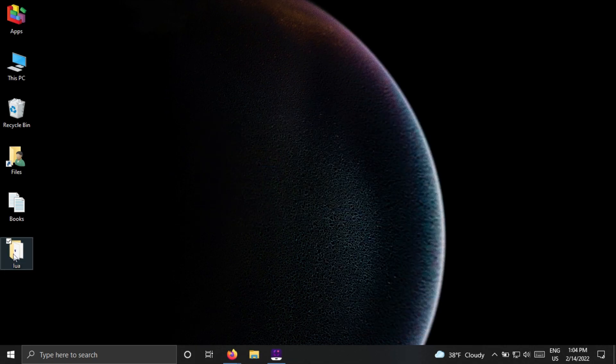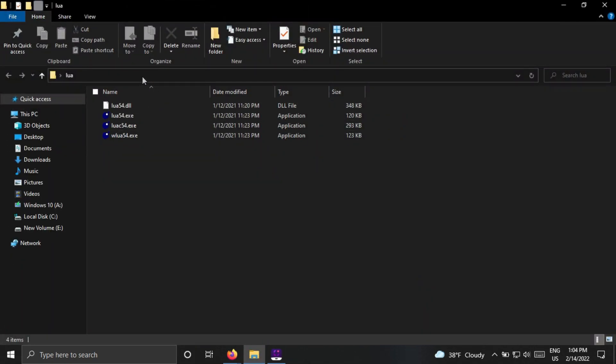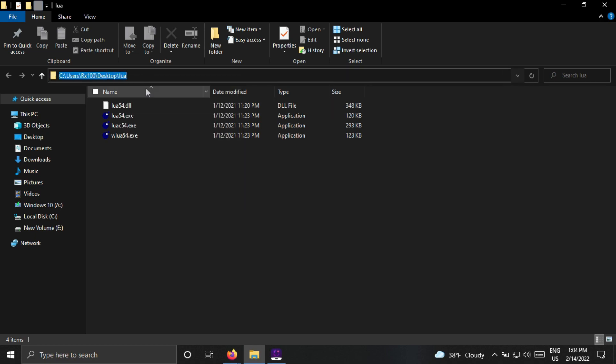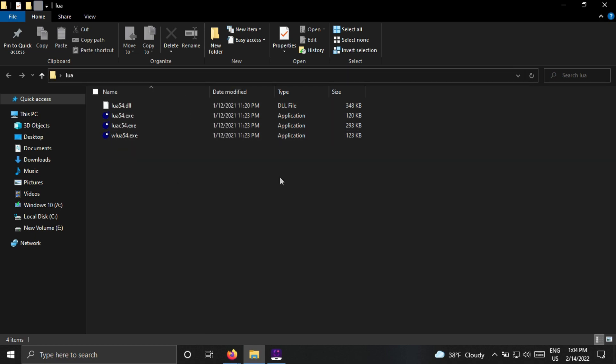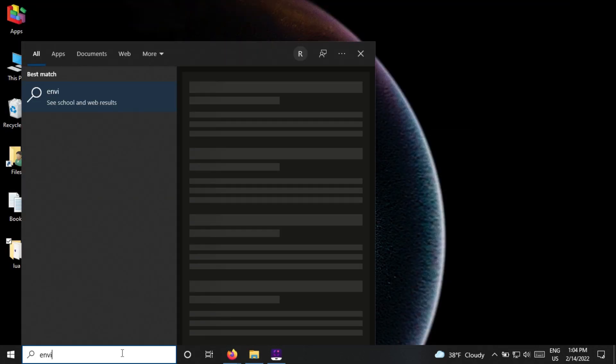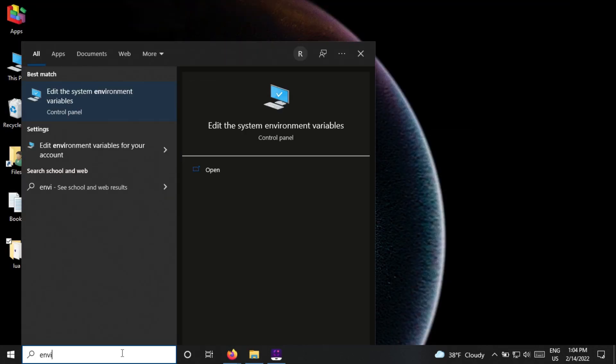Open the Lua folder and copy the path. Minimize this window and type environment variables in the search bar. Click the first search result.